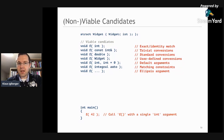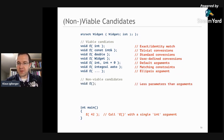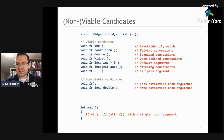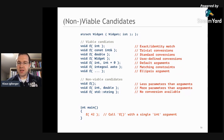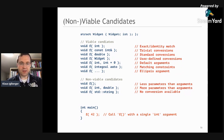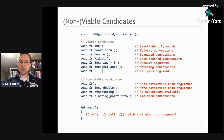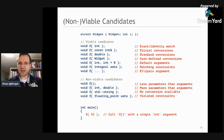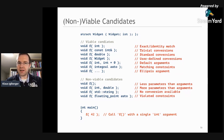Non-viable candidates include: functions with fewer parameters than arguments, functions with more parameters than arguments and no default values, functions requiring an impossible conversion (cannot convert int to string), and functions constrained such that the type doesn't fulfill the constraint — for example, a function expecting a floating point type when I pass an int. After filtering, a lot of viable candidates may remain, so the second step decides which viable candidate is the best match.